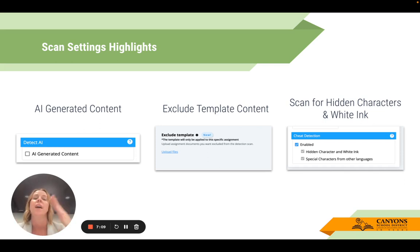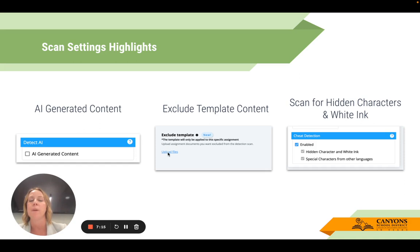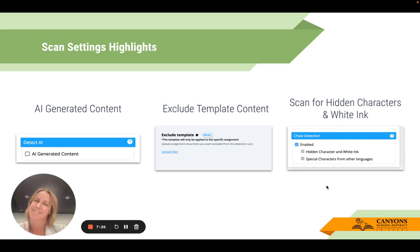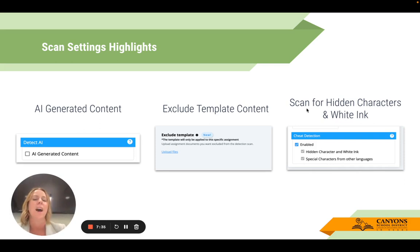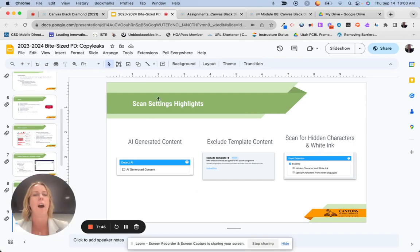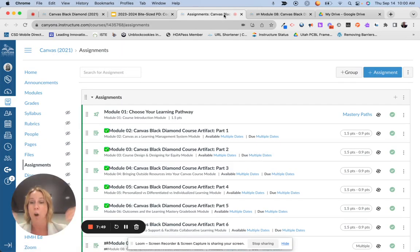If you give your students a template to start from — which is a great scaffold and support for students — you can upload the file and it will eliminate any of the text from that template, so students won't get marked down for identical plagiarism from the template itself. And regarding the hidden white text trick, you can enable cheat detection where it will search for hidden characters, white ink, or special characters from other languages. I'm going to get out of this presentation and we're going to go into Canvas and I'll walk you through that process.